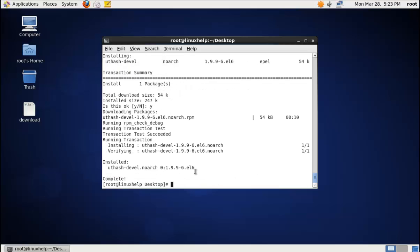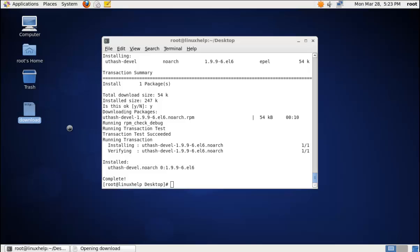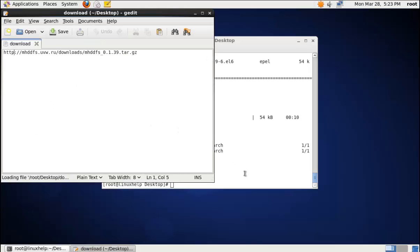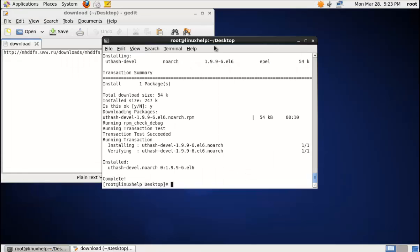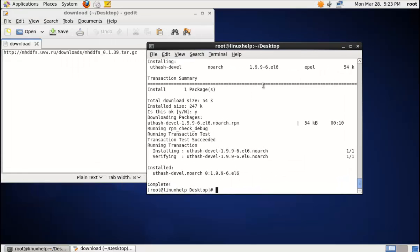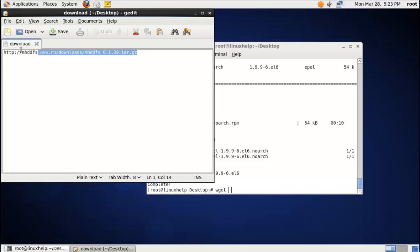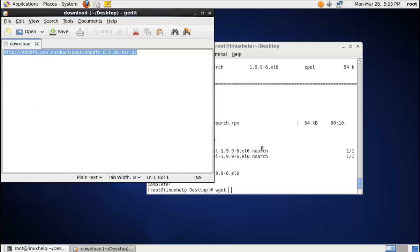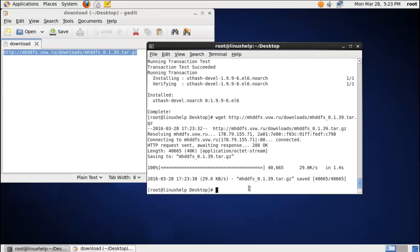Now we need to download the mhddfs driver. You can download it using the wget command with the download link. Now the driver package is downloaded.